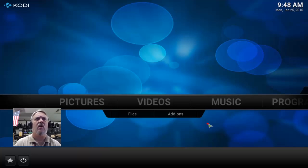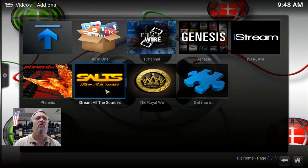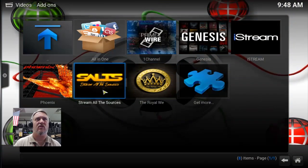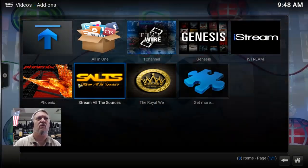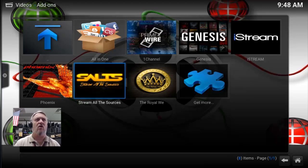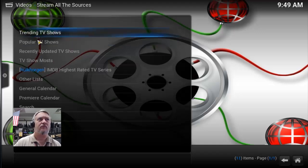Go to your Video section and Add-ons. We're going to use SALTS for this because out of the ones I have installed, this is the only one that really supports libraries. Genesis does too, but it's going away and not updating, so we're going to stick with SALTS. There are other add-ons that support libraries — look it up if you want to use something else — but SALTS works for me. Go ahead and go into SALTS.